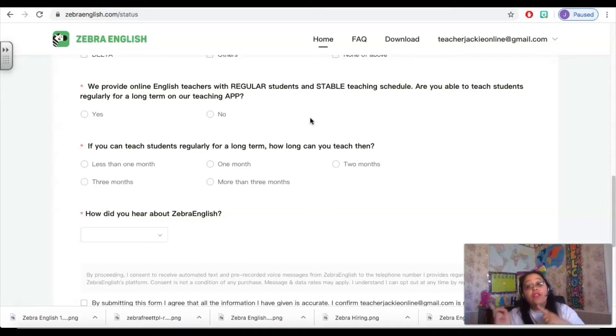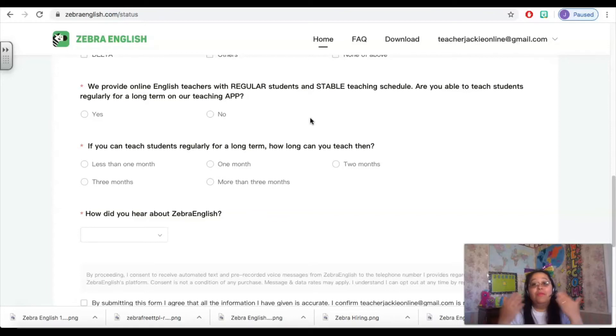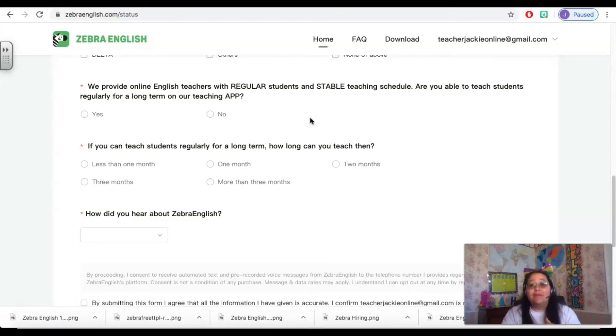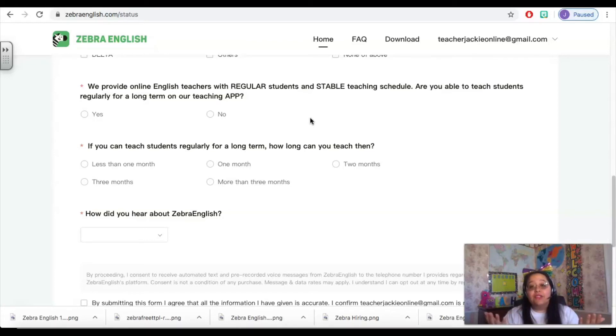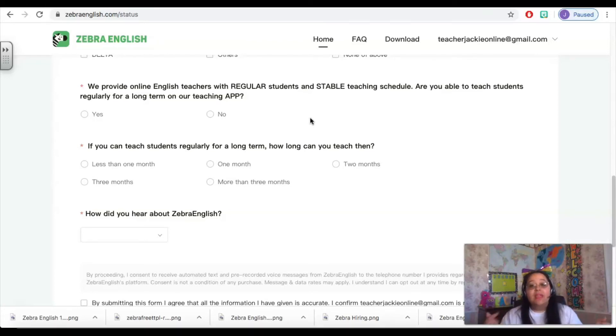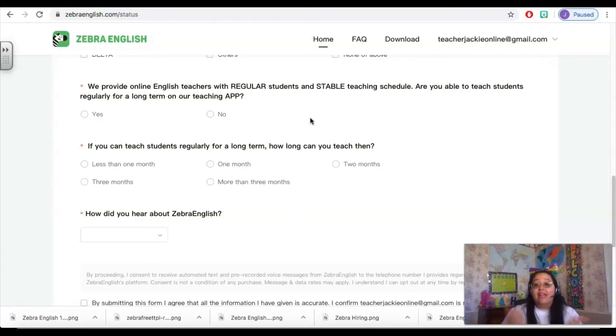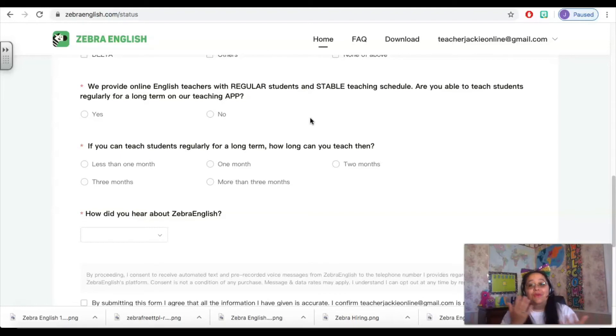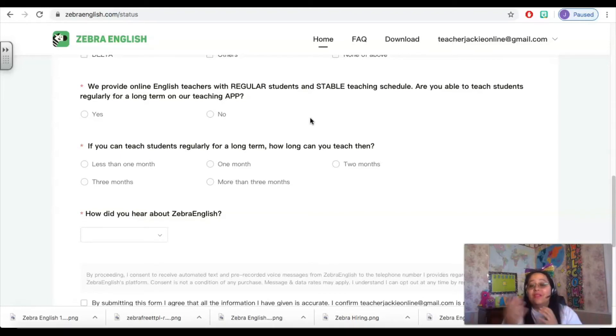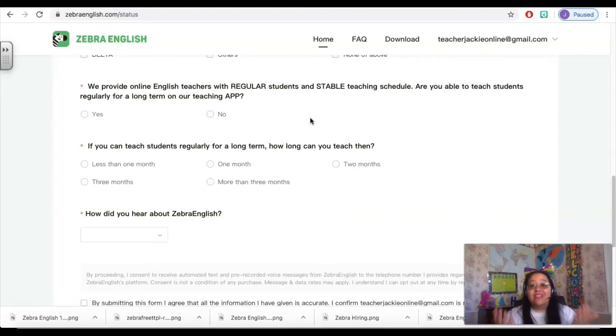So with Zebra English, they do things a little differently than other companies. In my other company, Q Kids, we are booked randomly with random students and I don't usually see the same student more than once. There are exceptions to that rule, but usually it's random. At Zebra English, the company also books for you. They book your trial classes where you get to meet new students that are brand new to the one-on-one teacher program and are new to those classes.